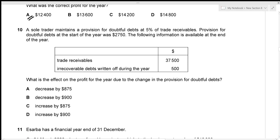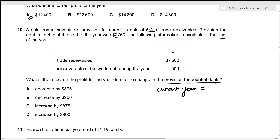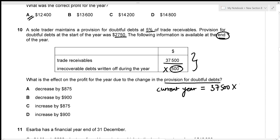A sole trader maintains a provision for doubtful debts at 5% of trade receivables. The provision at the start of the year was $2,750. At the end of the year, trade receivables are given after the bad debt of $500 has already been written off — so we don't deduct it again. The current year provision is $37,500 multiplied by 5%, which equals $1,875.